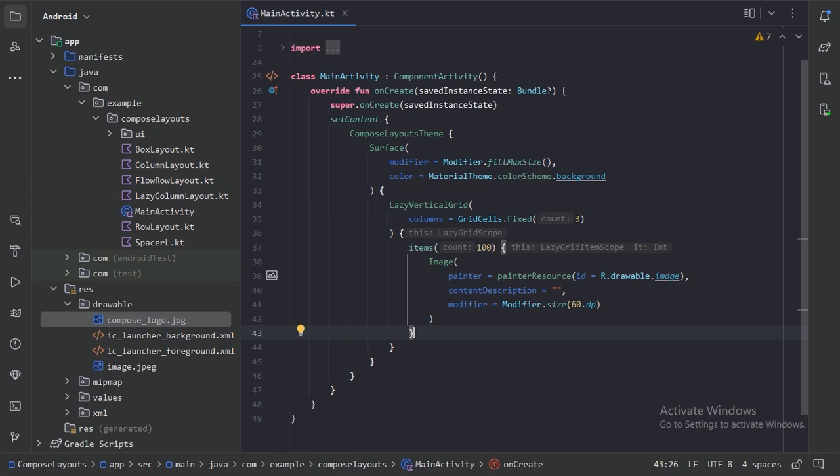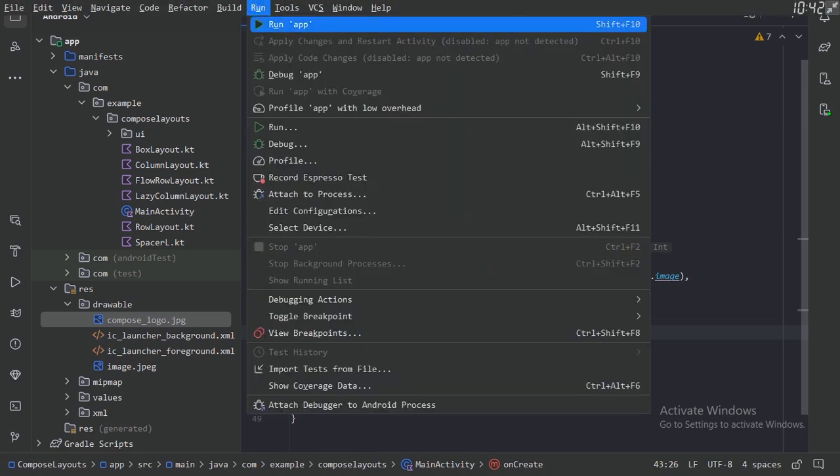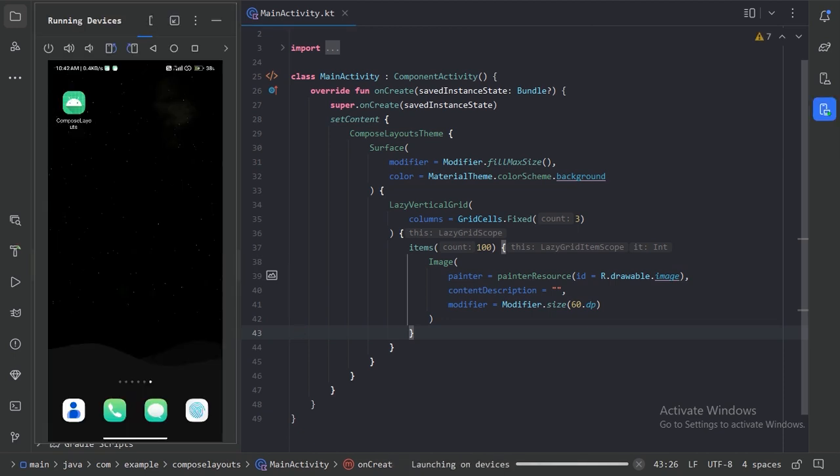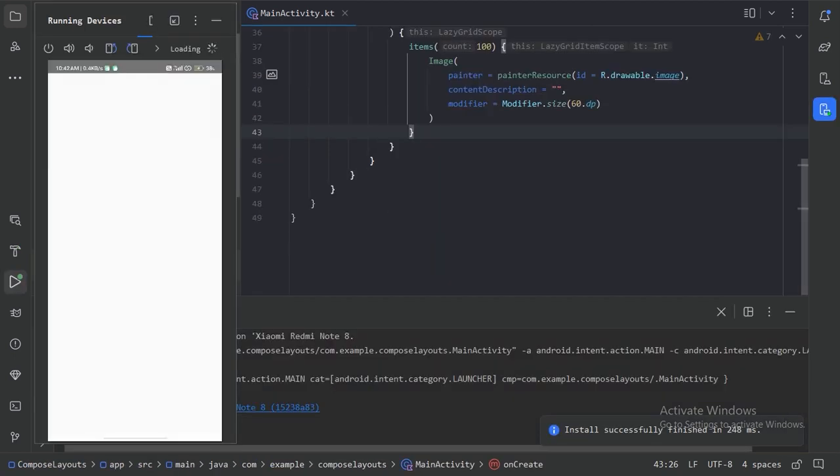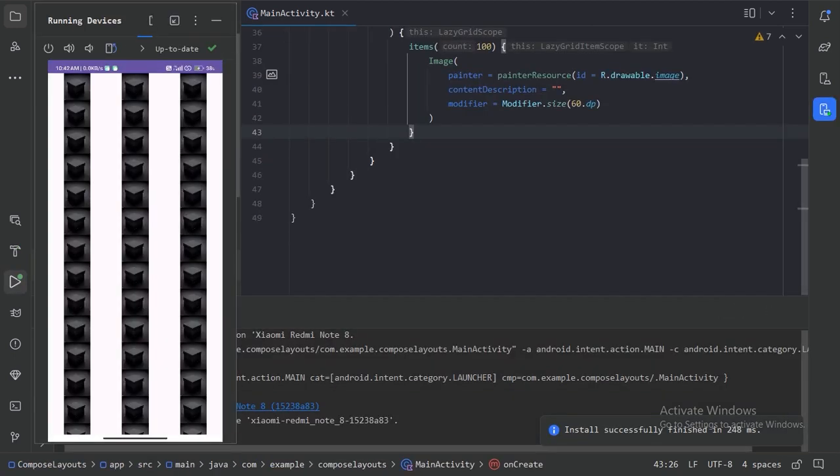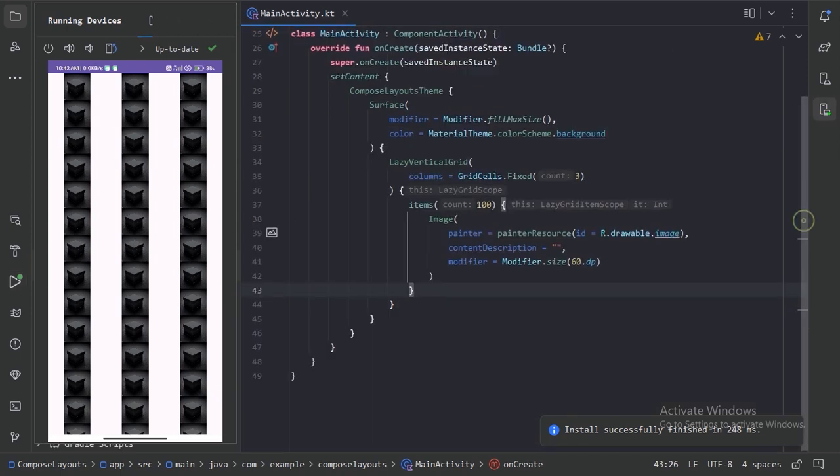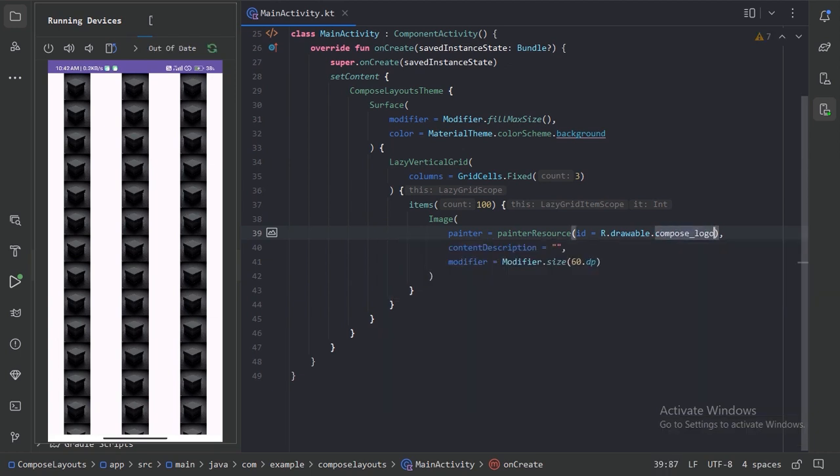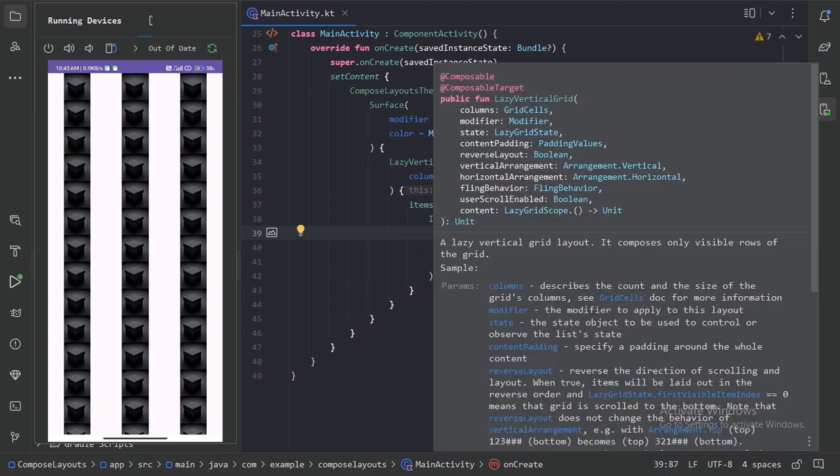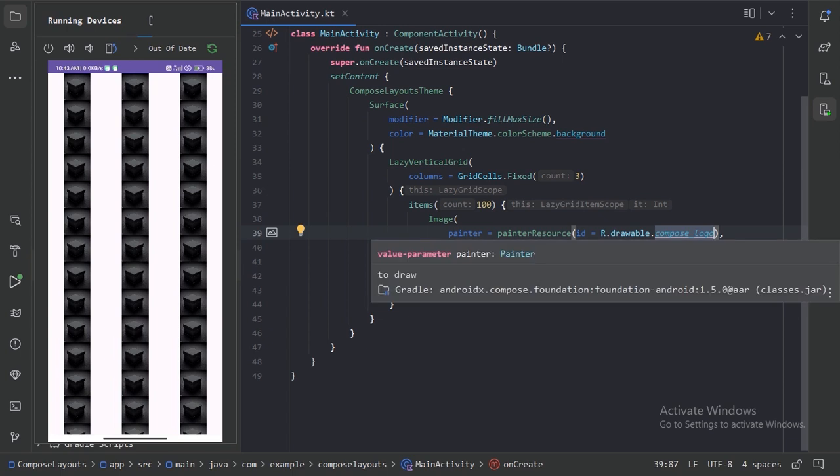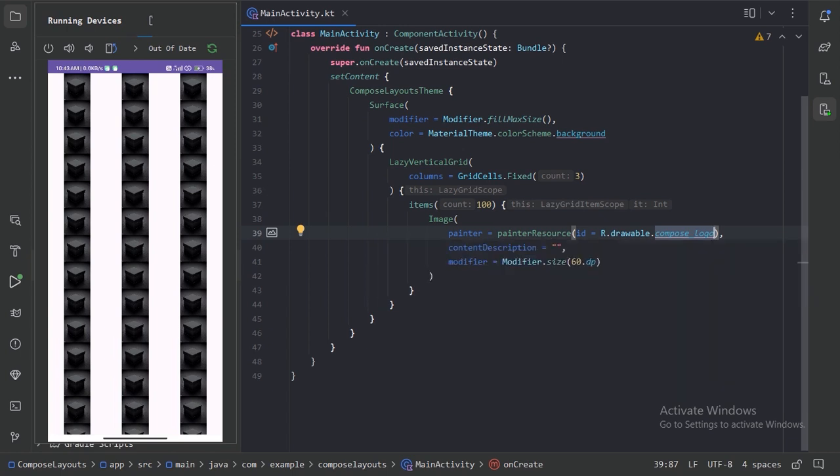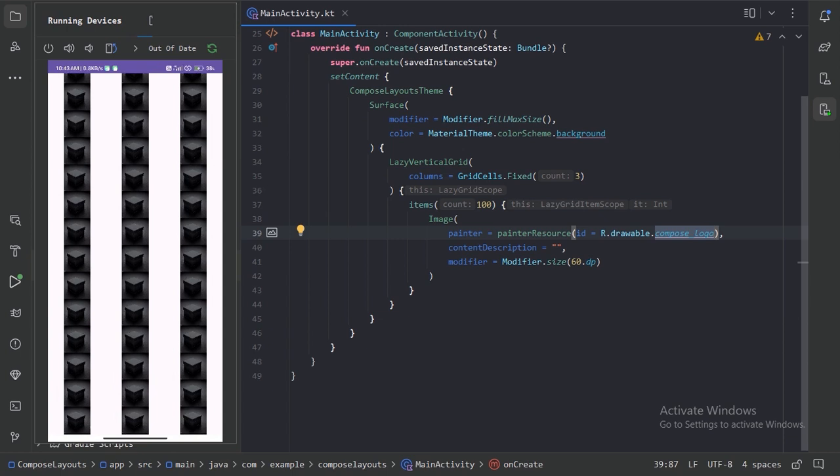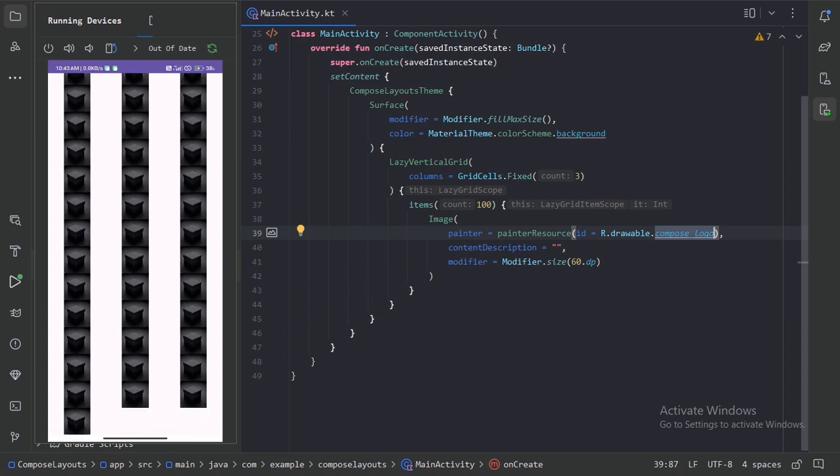Now let's run our app and see how this will place these images. So instead of that compose logo I have used this image. Let's change it to compose logo. We can see this lazy vertical grid has arranged all these 100 images in a grid with 3 columns. Despite its grid structure, the scroll remains vertical, ensuring a familiar smooth user experience.